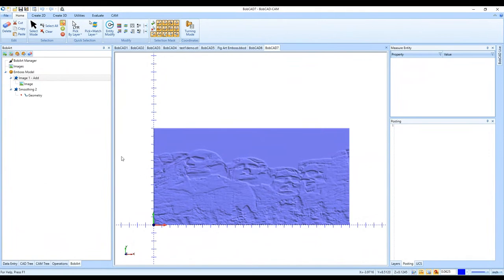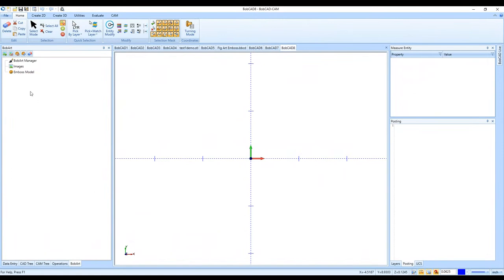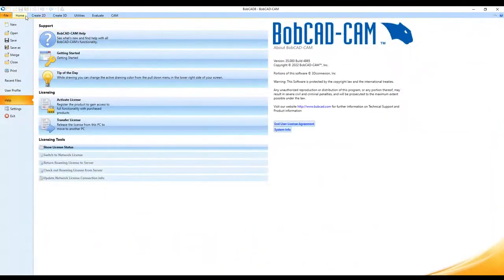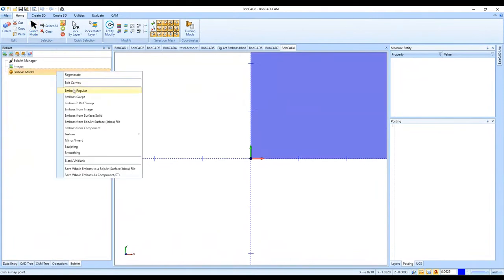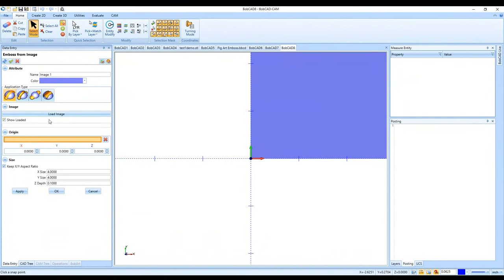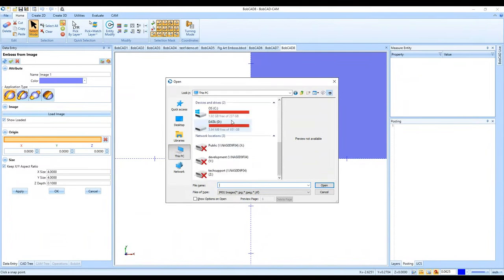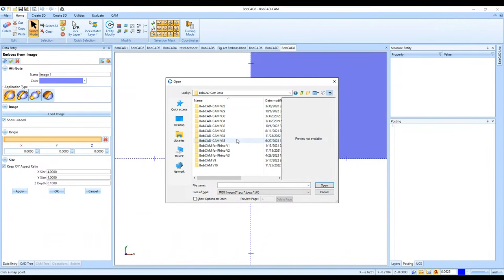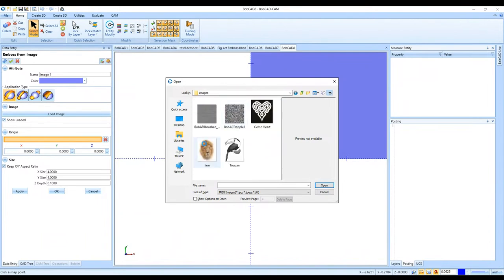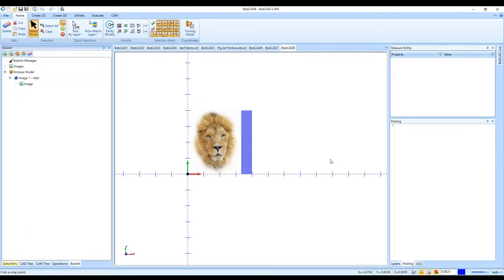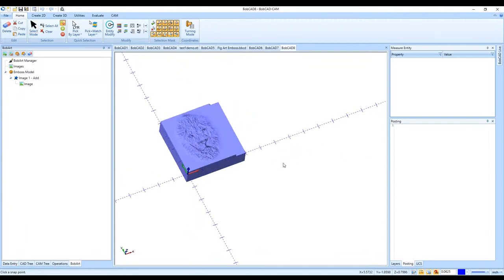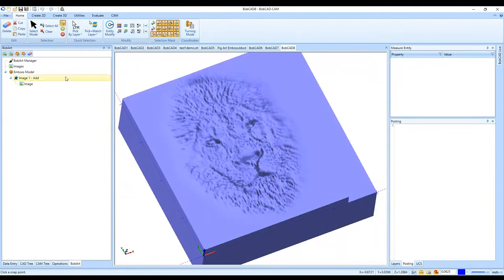The tutorial in the help manual goes over the lion emboss from image. Under File > Help > BobCAD-CAM Help, in the Emboss from Image tutorial, it tells you to go to C drive, BobCAD-CAM Data, BobCAD-CAM V35, Examples, Bob Art, Images, and open the lion image. Then it guides you to change the Z depth and smooth it out — that's what the emboss from image tutorial covers.